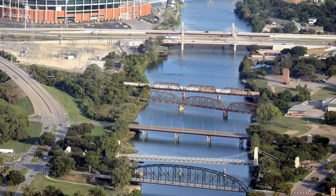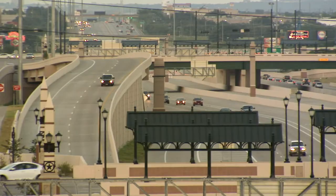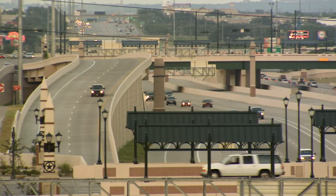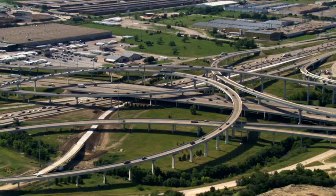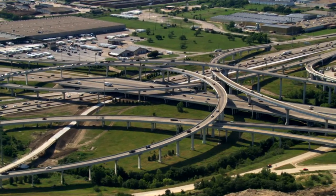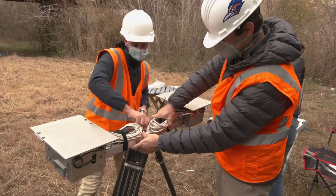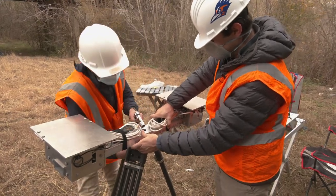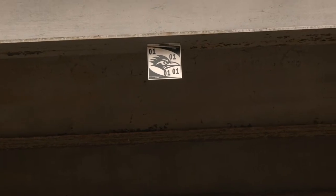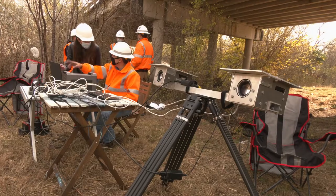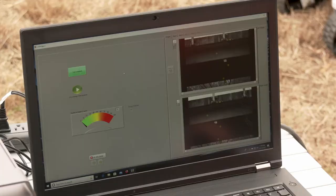With the largest inventory of bridges in the nation, making sure they are properly maintained and rehabilitated when needed is a time-consuming and expensive endeavor. But thanks to researchers from the University of Texas at San Antonio, a new and innovative system has been developed that utilizes highly sensitive cameras and specialized software.